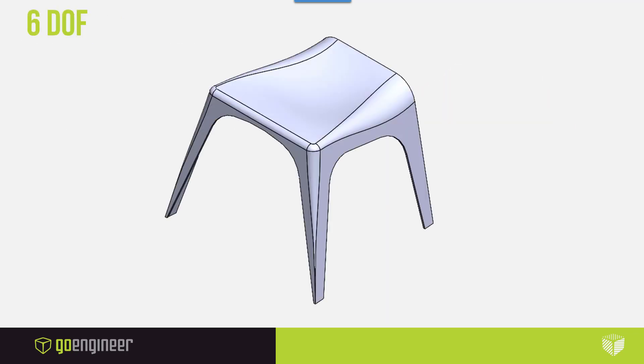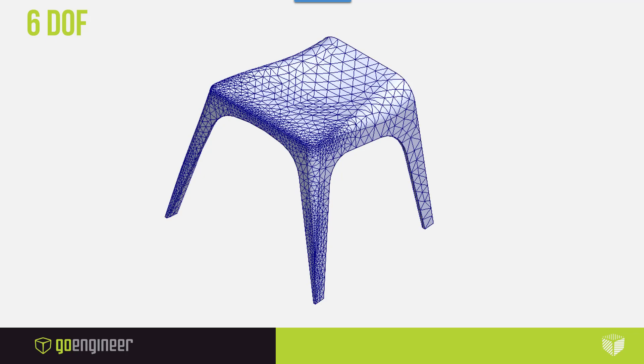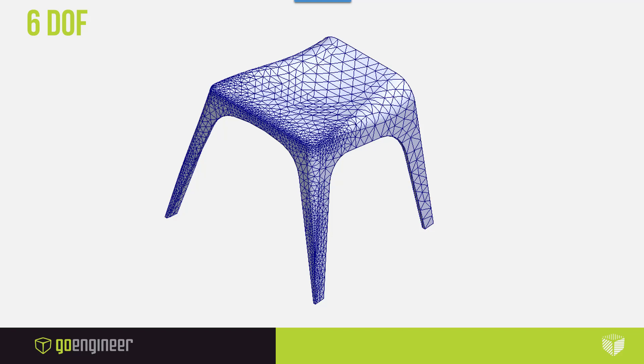In any FEA application, any model that you're about to run has to be discretized into a whole bunch of segments. In the case of SOLIDWORKS, it's tetrahedrons. These are called elements and the points in which all those tetrahedrons connect are called nodes. This discretization is necessary to be able to actually run FEA, the FEA stress equations through the entire part.